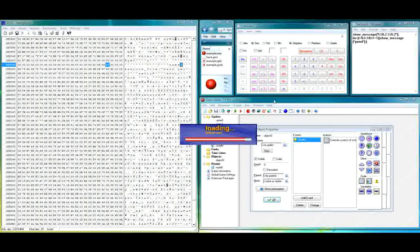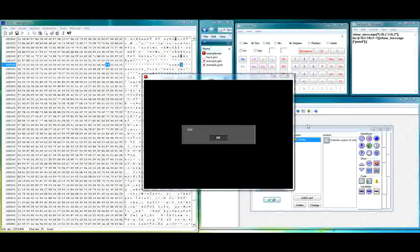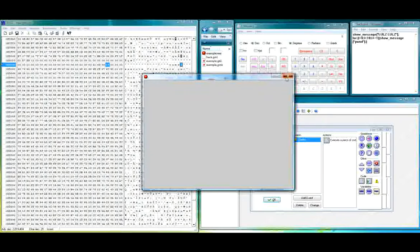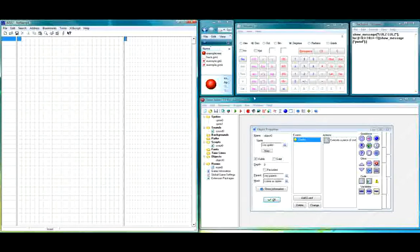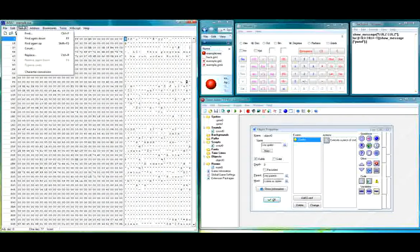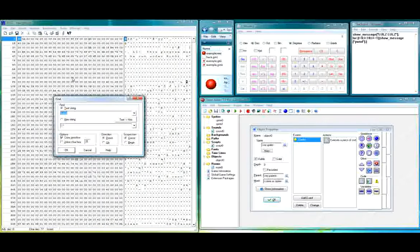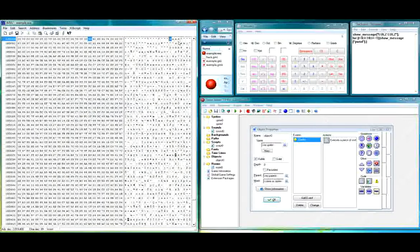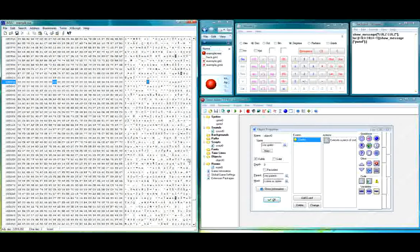Let's open up example.exe in a hex editor. I'm using XVI32 — it's free and actually really good. Let's look up the text string C-A-M-D, case sensitive, direction down, starting from cursor.